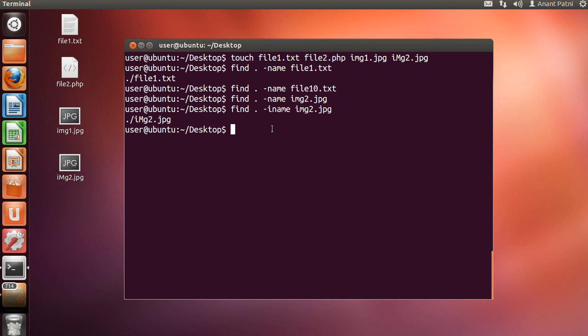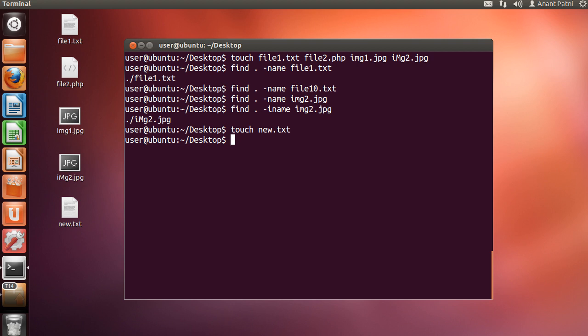Now, let me create another file new.txt. Let's suppose that we need to find the file which was created after our previously created files. So, we can use find space dot space, -newer, followed by one of the file names which we previously created.